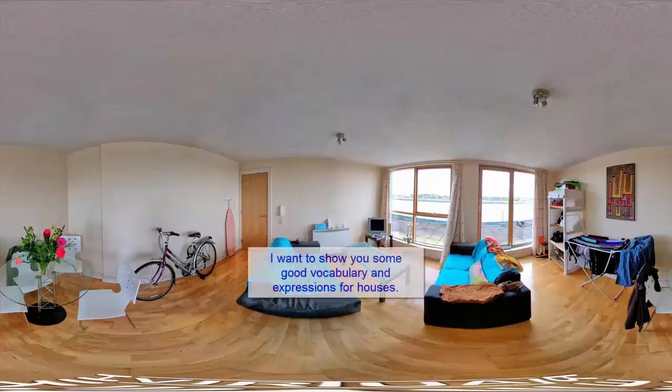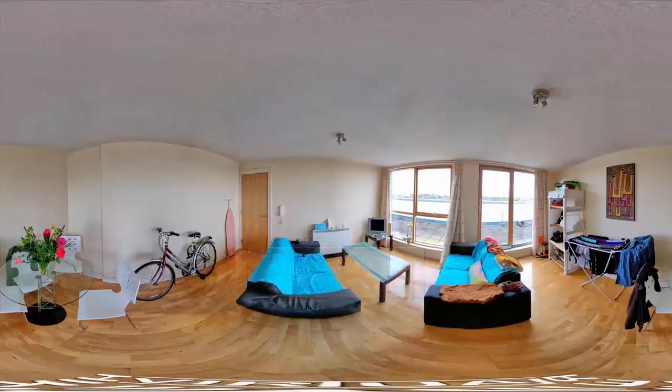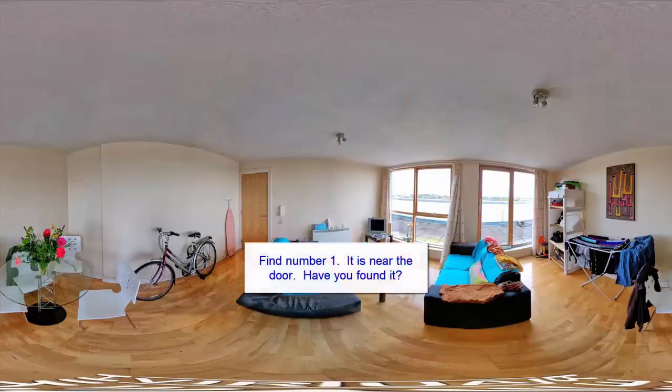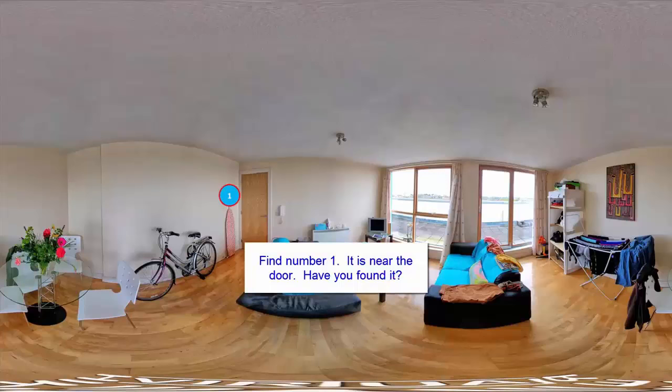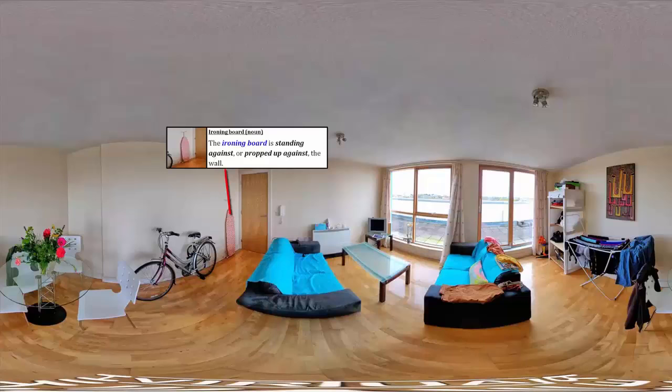I want to show you some good vocabulary and expressions for houses. Find number 1. It is near the door. Have you found it? It is an ironing board. The ironing board is standing against, propped up against the wall.